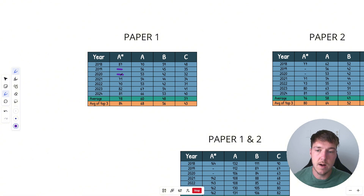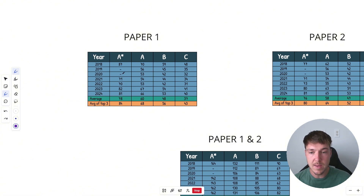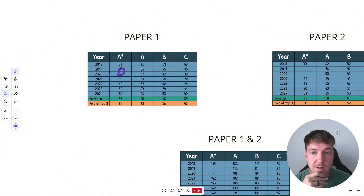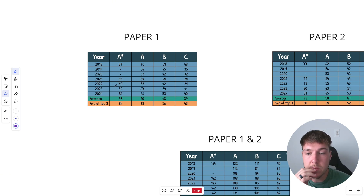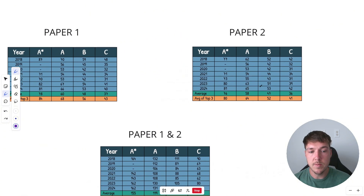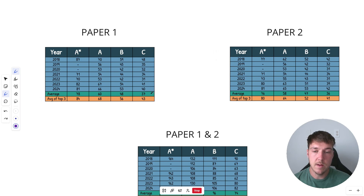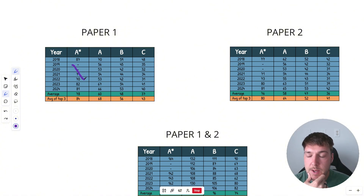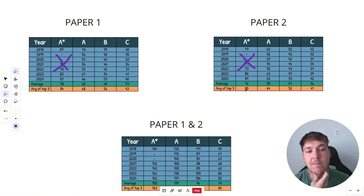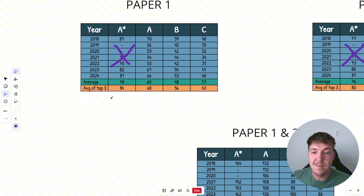The 2019 and 2020 A* grade boundary marks are missing — I couldn't find them. But what you can see, and other YouTubers have made videos about this, is how the grade boundaries have shot up recently and kind of returned to the 2018 trend. You're looking at low 80s for an A*, mid to high 60s for an A. Paper one and paper two are around the same. I've got an average of the top three years — ignoring the COVID years — so you can see what you should be aiming for to get an A or A*.